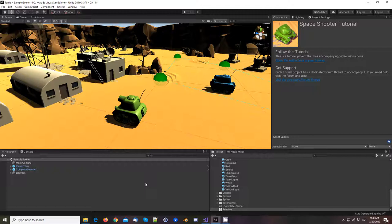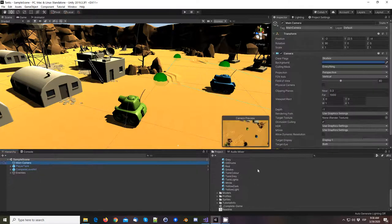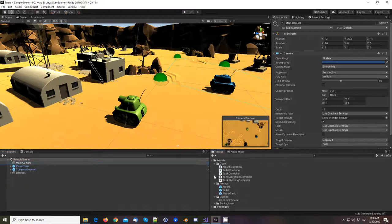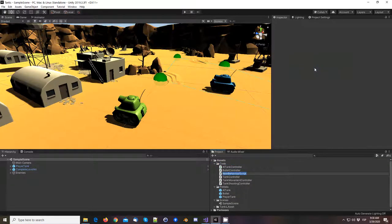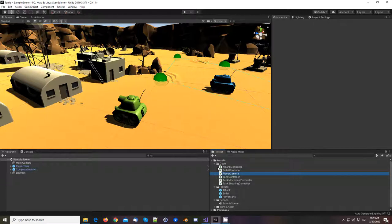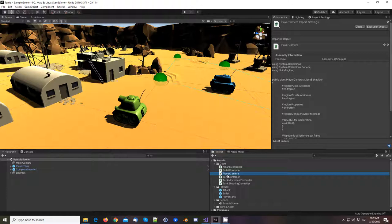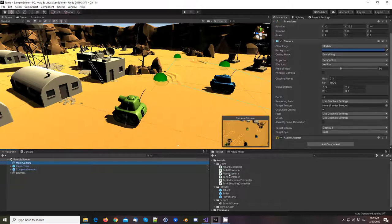Feel free to ask any questions. So let's start with the code. We want to create something that moves our camera, so let's create a script called PlayerCamera — I think that's a good name because it really is the player camera. You may want to have more cameras in your game and maybe a controller or manager that handles all of them. PlayerCamera is a good name, and we're going to attach it to our main camera.